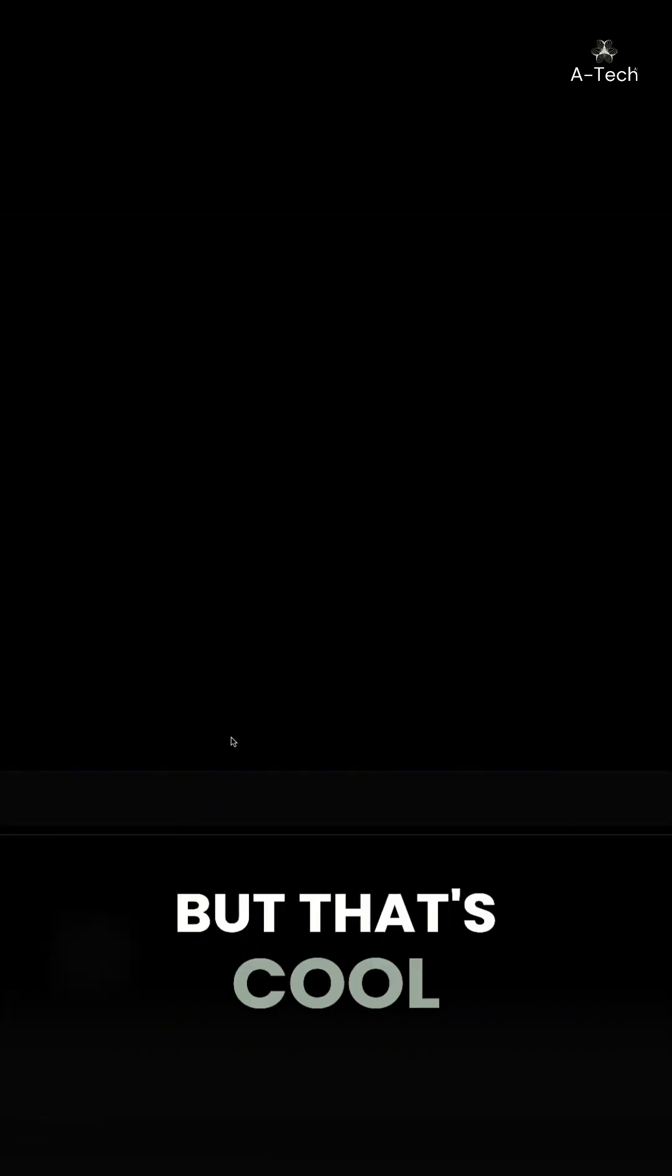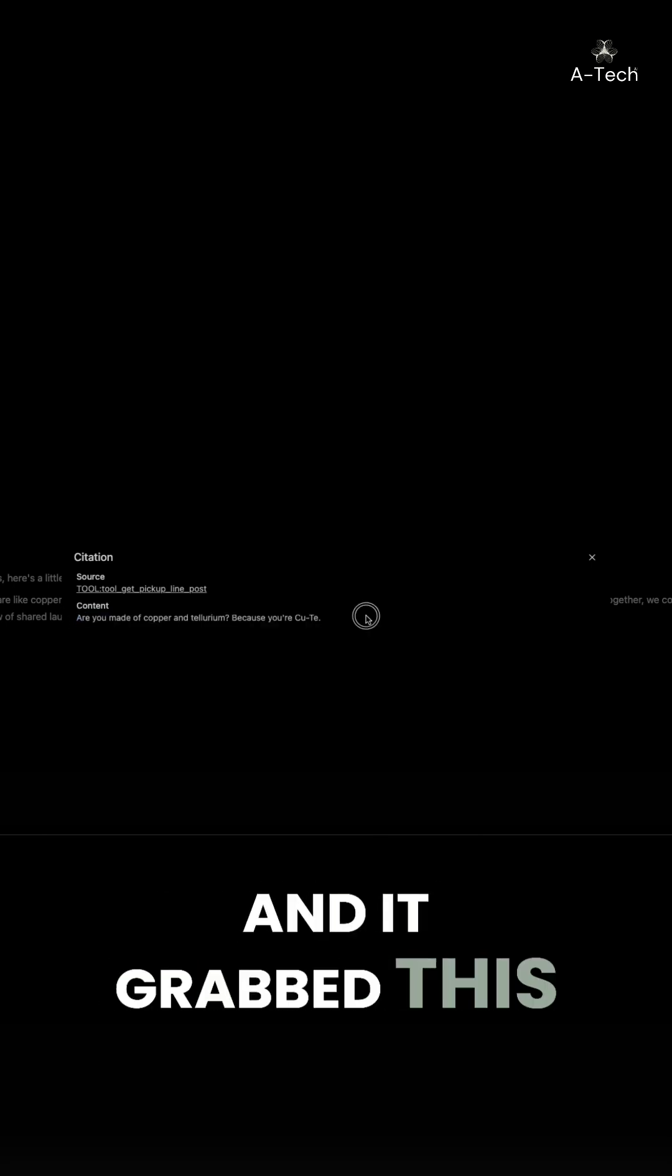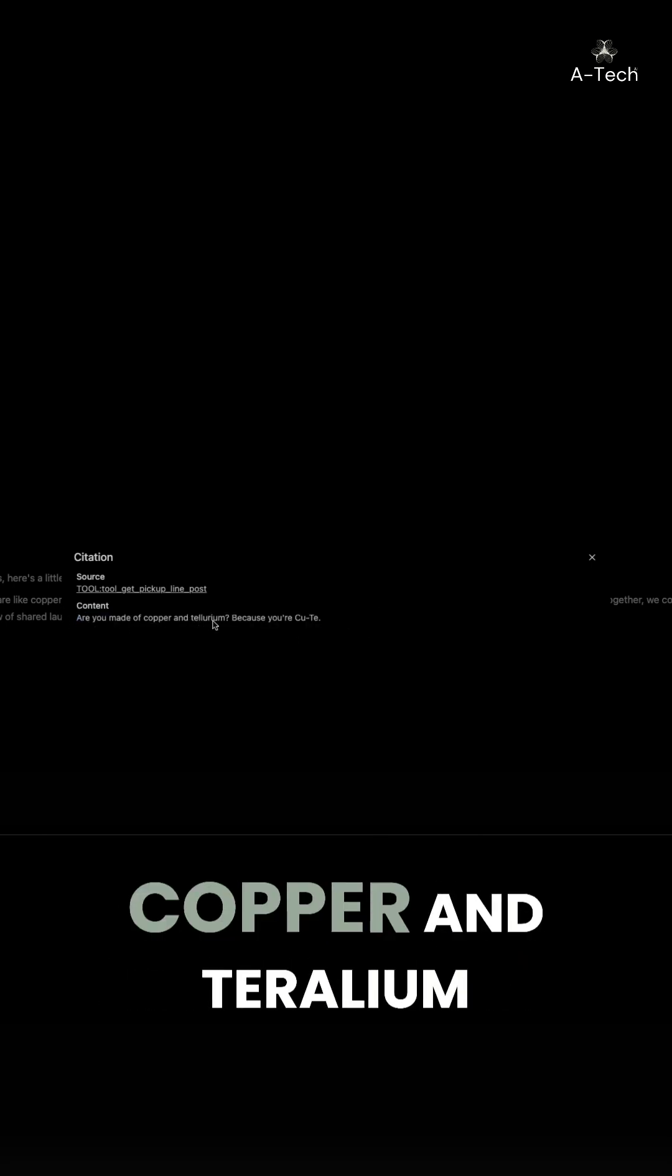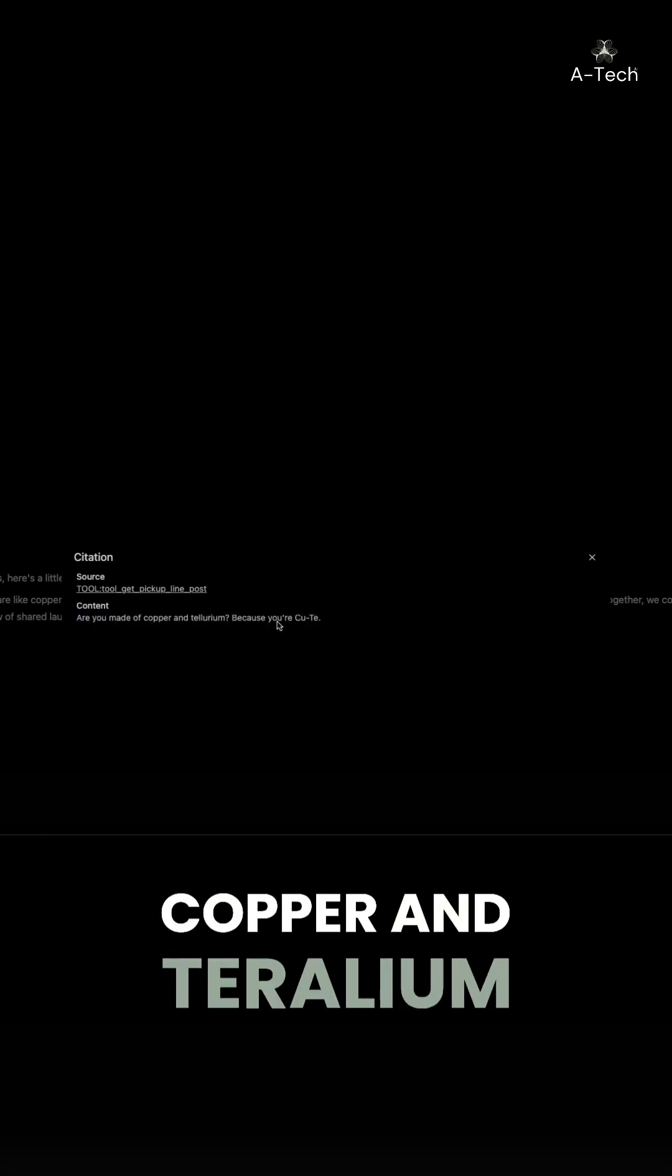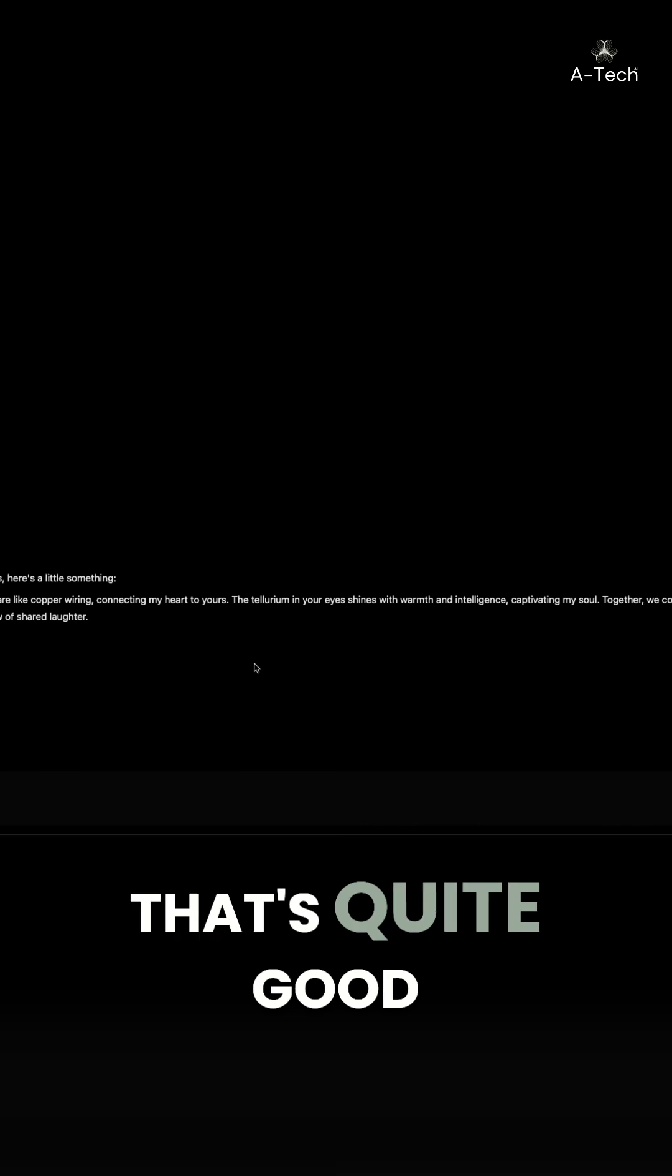Yeah, it actually decided just to grab the tool. That's cool. It used the tool and it grabbed this pickup line: Are you made of copper and perellium? Because you are cute. That's quite good.